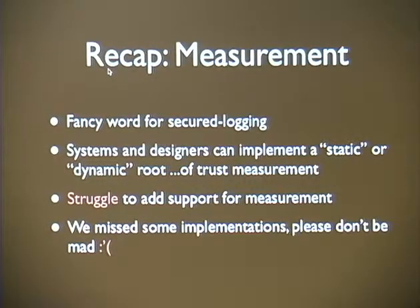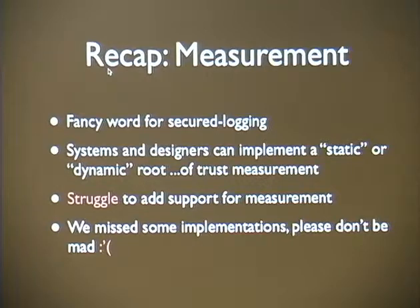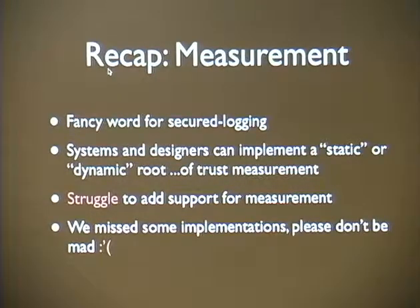To recap measurement — think of it as a fancy word for secure logging. System designers can implement a static or dynamic root of trust measurement, but it's a struggle: you may be bound to your OEM's implementation and not have full control. Also, measuring all executable code in your system startup is challenging. I'm going to hand it over to Ted now to talk about TPMs on your embedded device.